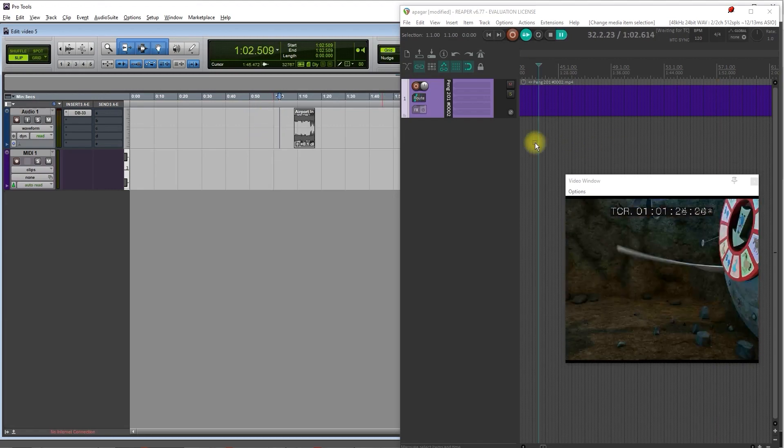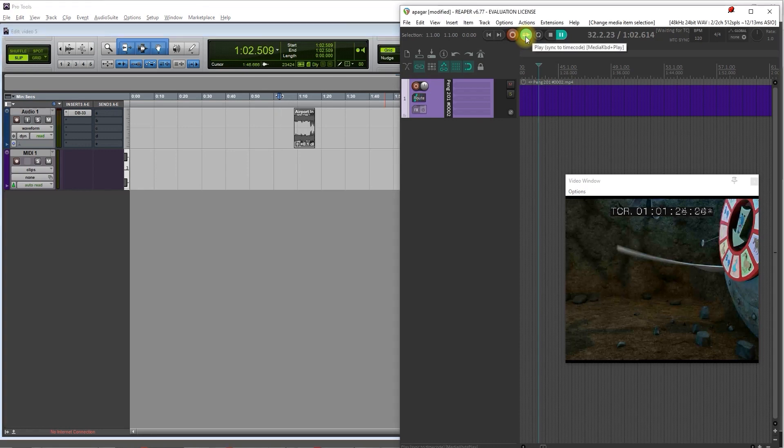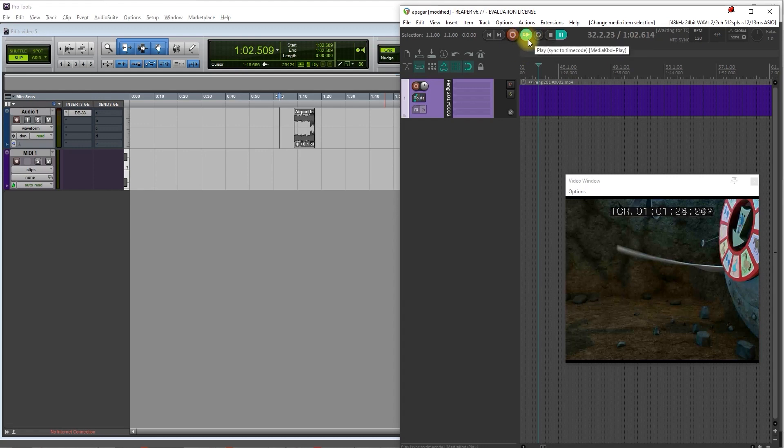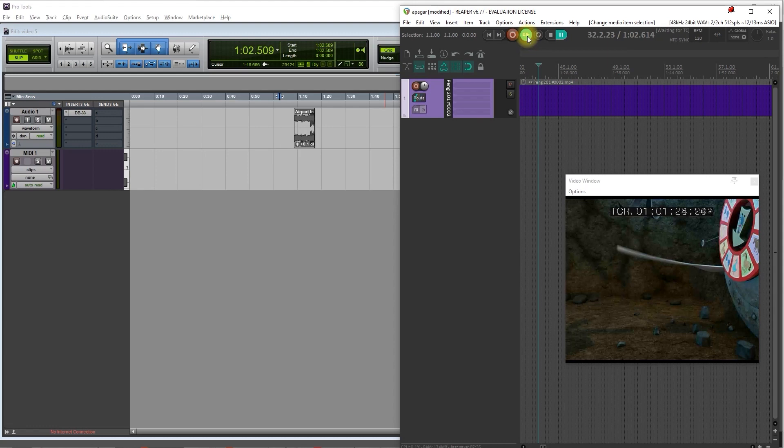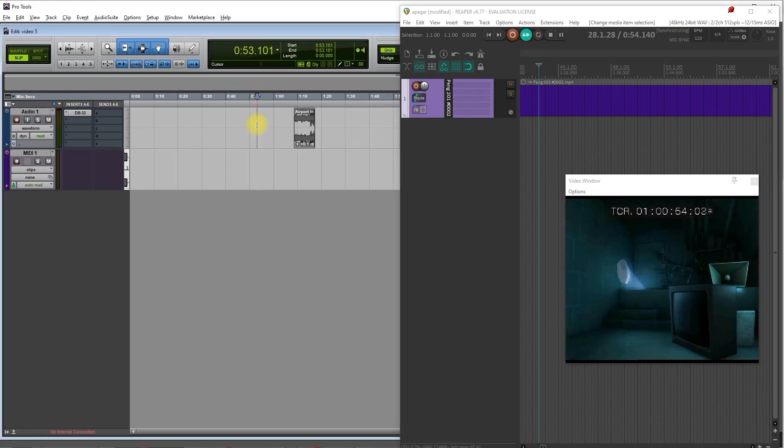If for some reason Reaper disconnects, it's not following Pro Tools properly, click on play button once. It just happens when you open Reaper for the first time, then it won't happen again. So if it's not perfectly synchronized, just press on the play button once and then try to run Pro Tools again and it should be synchronized.